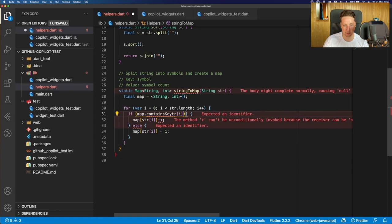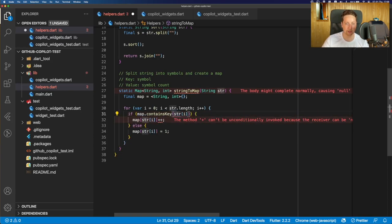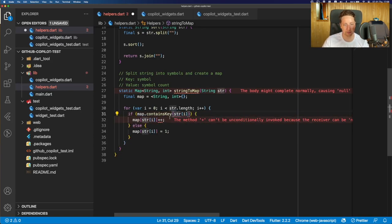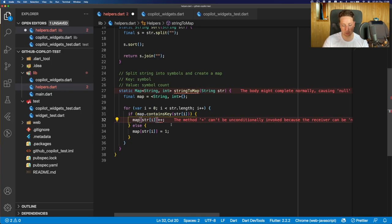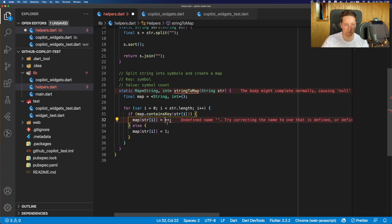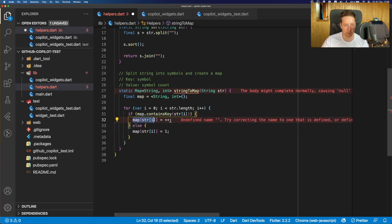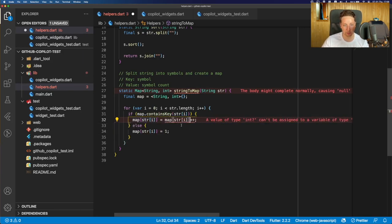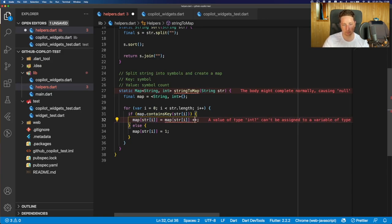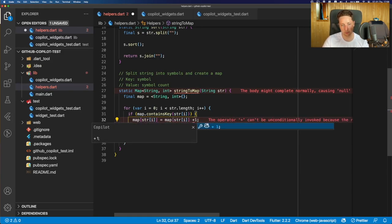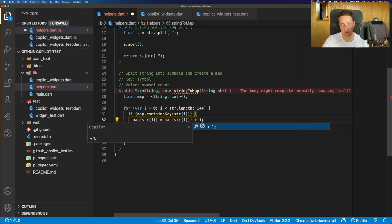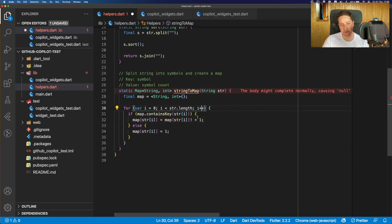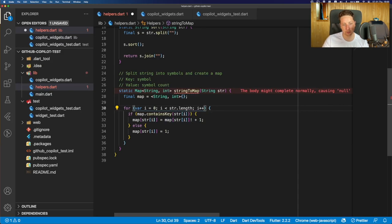So we need to adjust this a little bit and maybe use the containsKey. Yeah, containsKey of the string at index. And if that's right, we should just make it simple. Yeah, just assigning the plus one value to the same key.